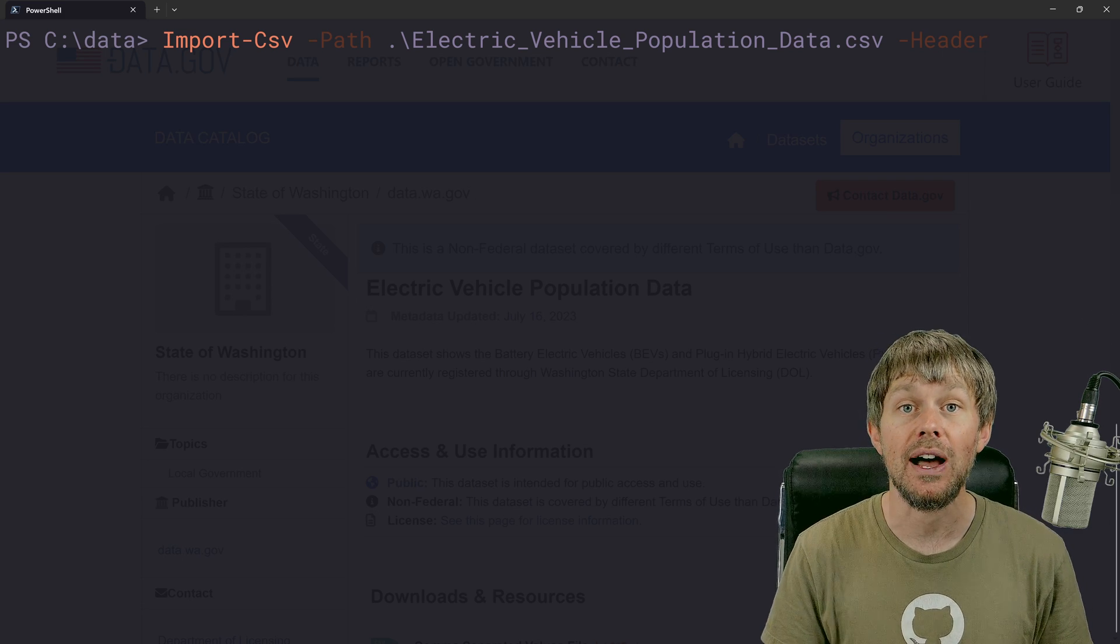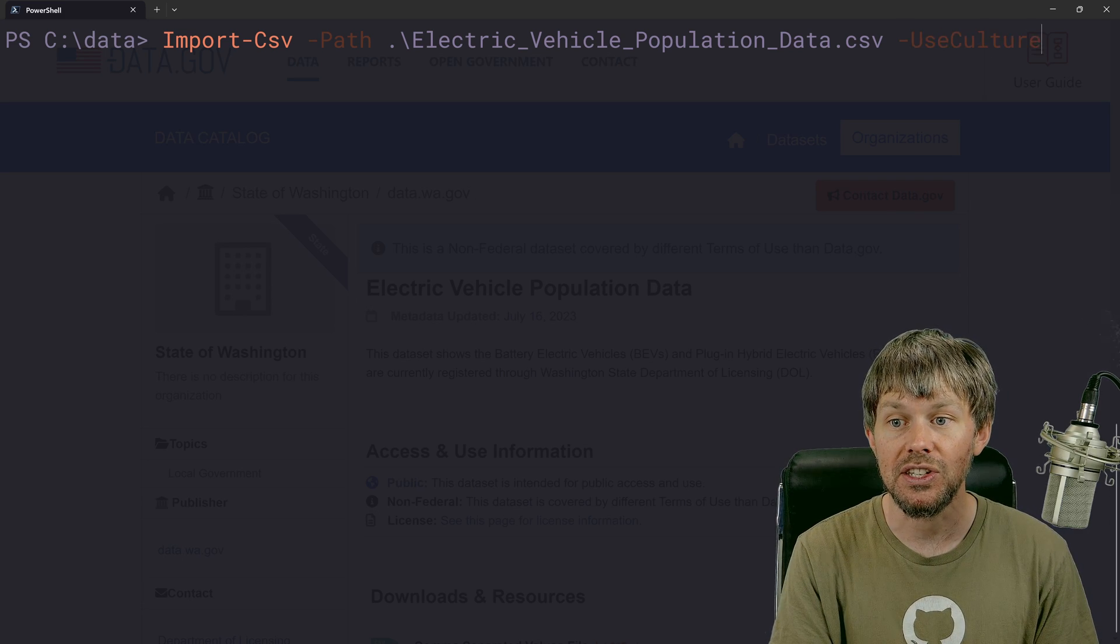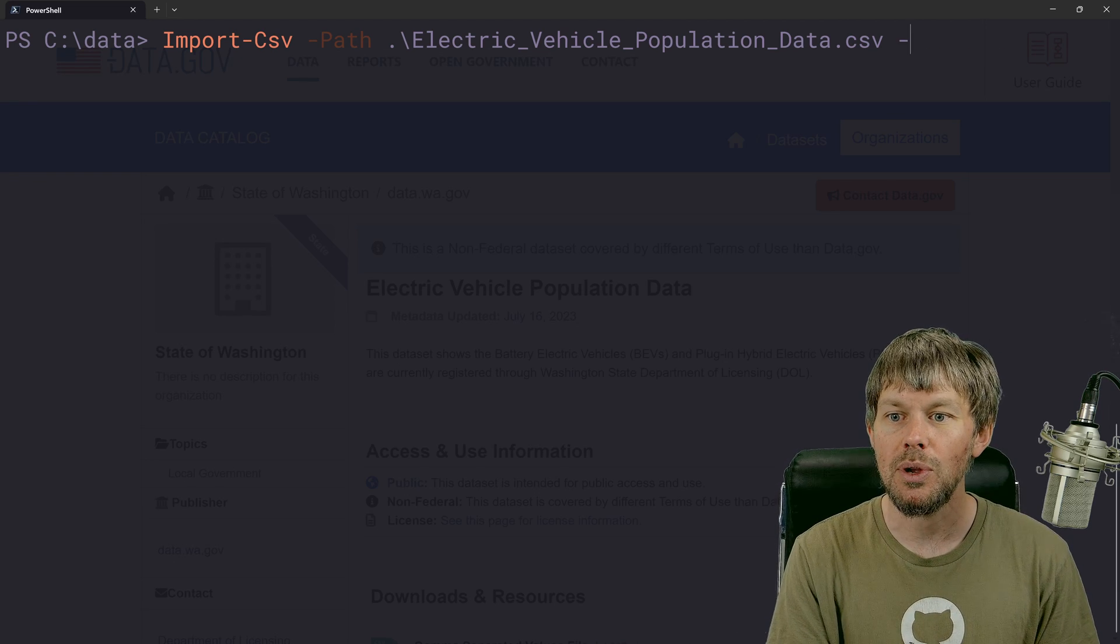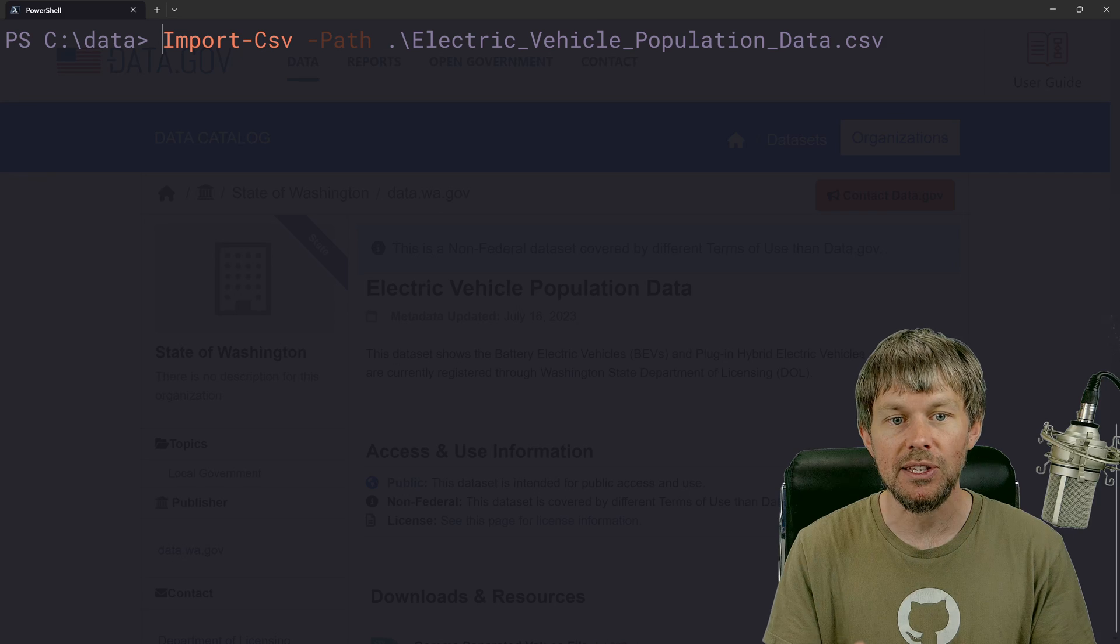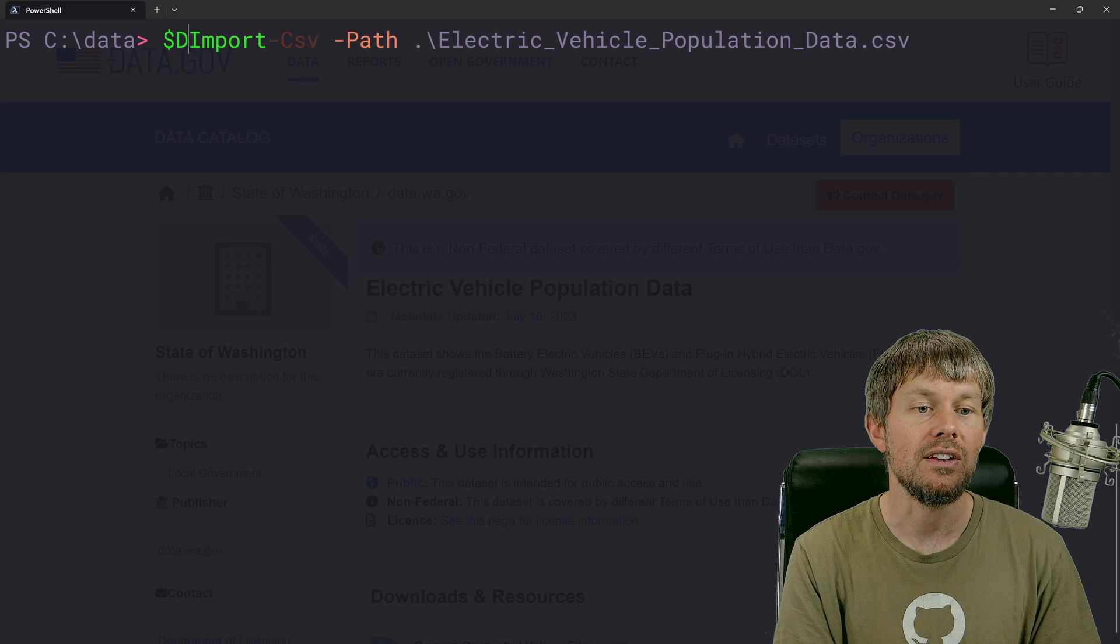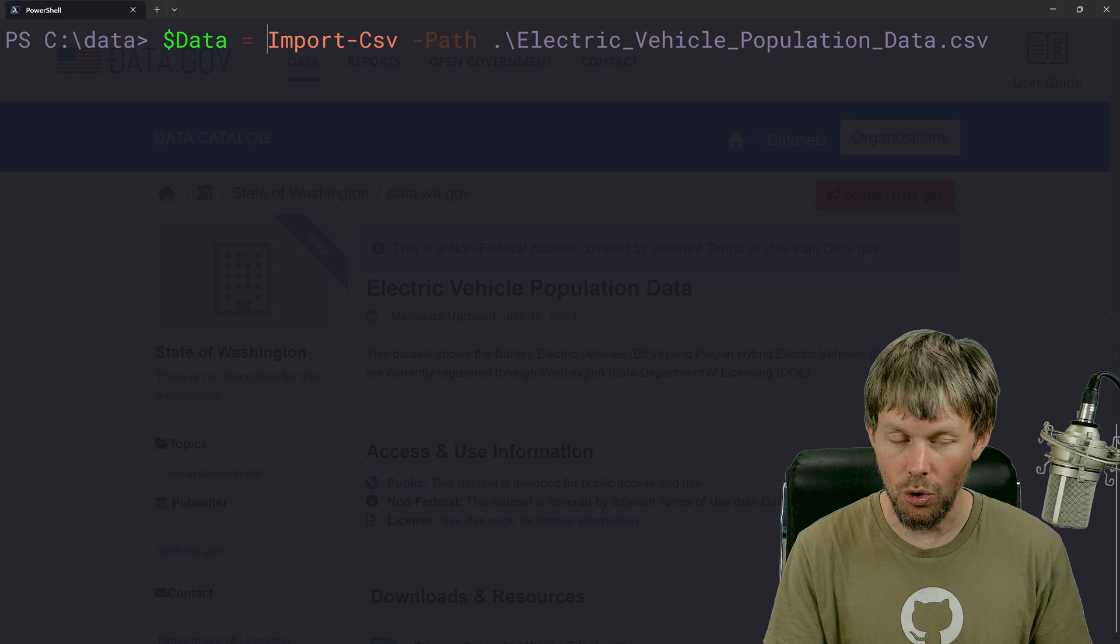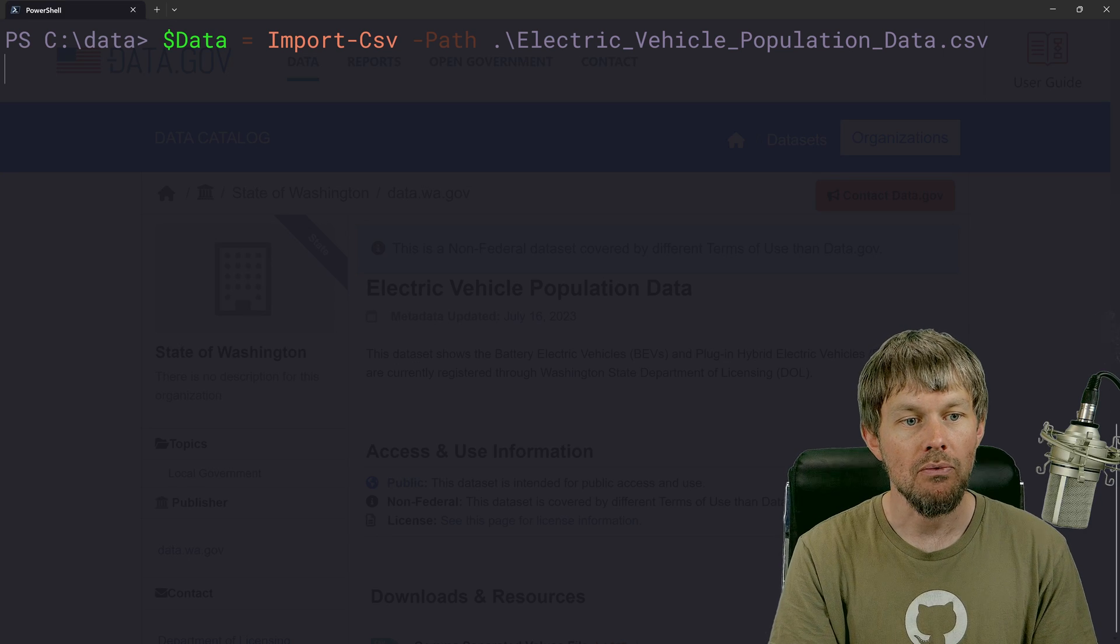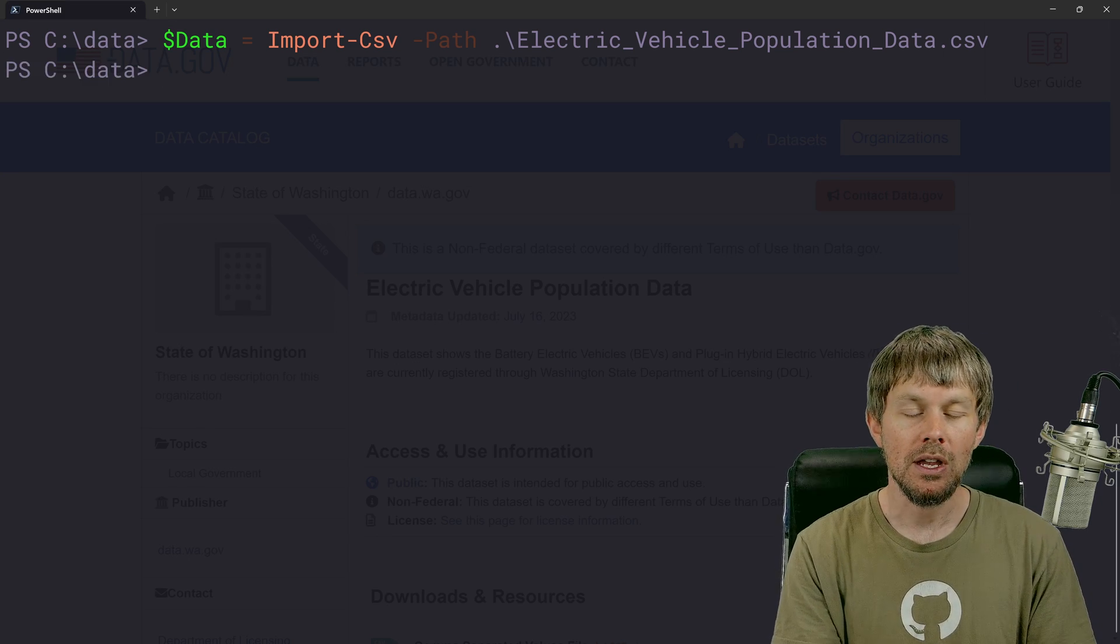In that case, you can actually specify which headers you want to use right there. And that's pretty much all we really care about. But what we're going to do is basically just say import CSV, specify the path, and then just create a variable to hold that data. And in this case, we'll just call it data, but you can use whatever variable name that you want to.